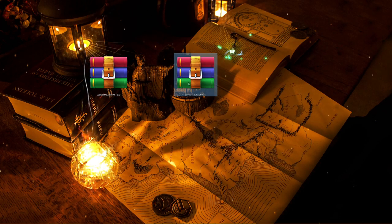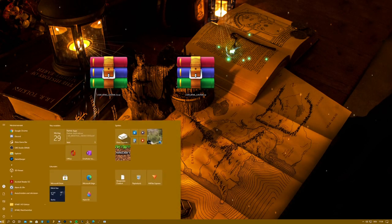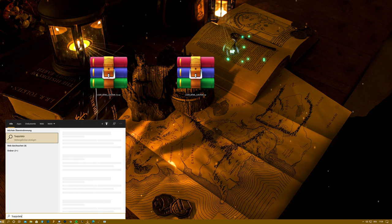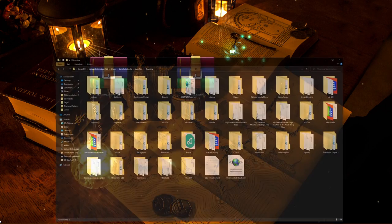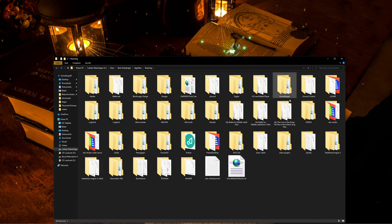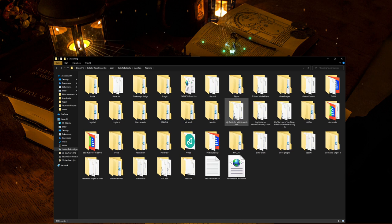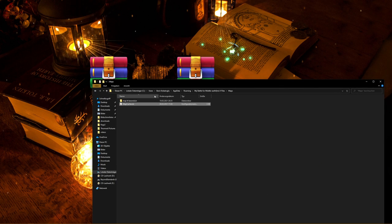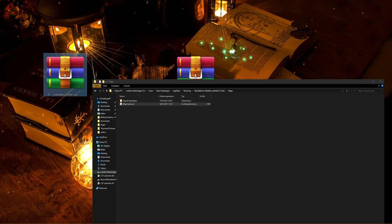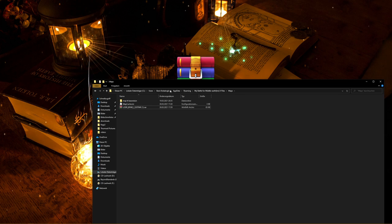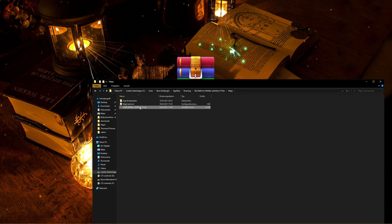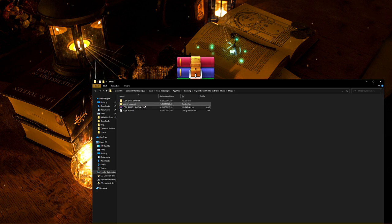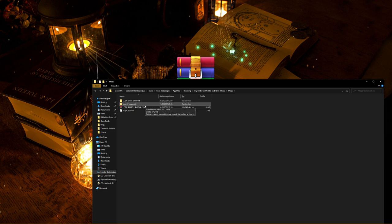Now you need to type in Windows: %AppData%. It's gonna lead you to these folders. We are looking for 'My Battle for Middle Earth 2' files. Open the maps folder, cut one of these files out, and place it right in this folder.